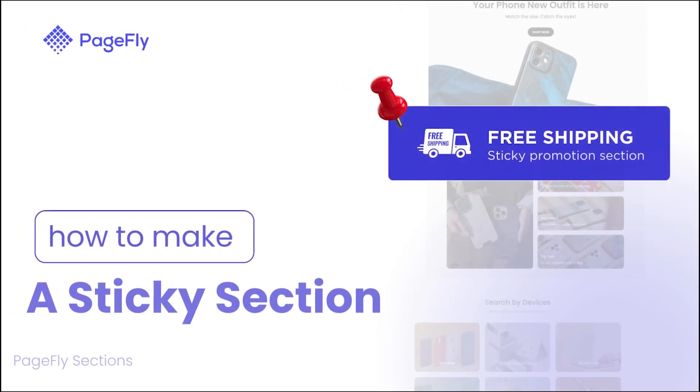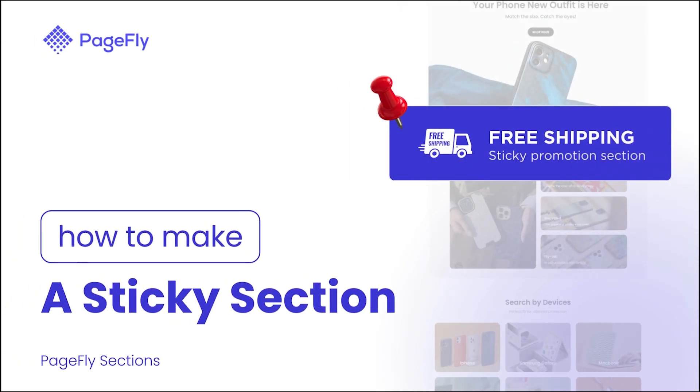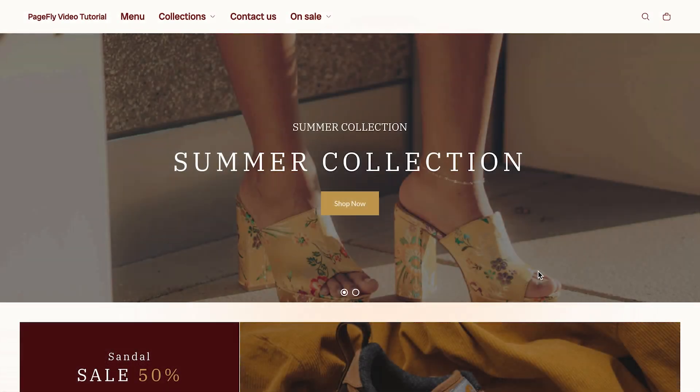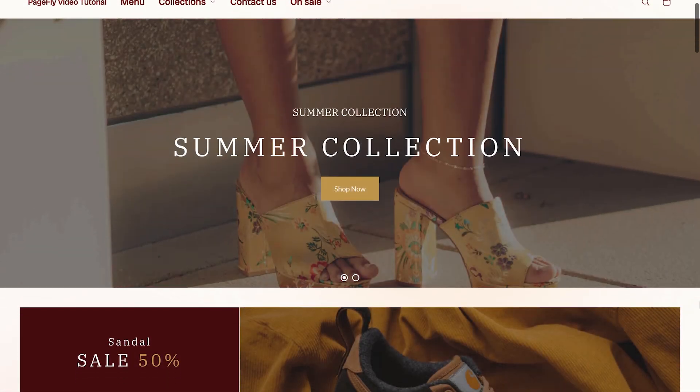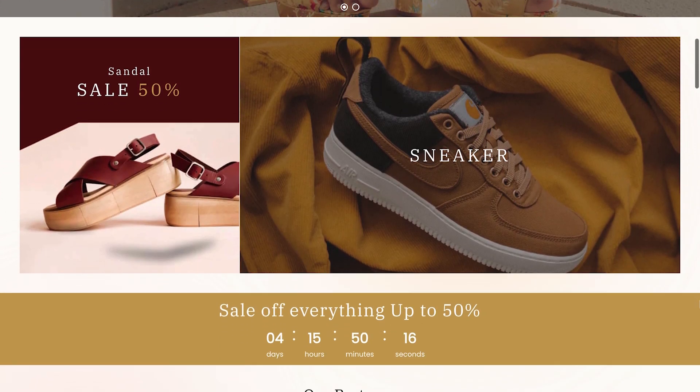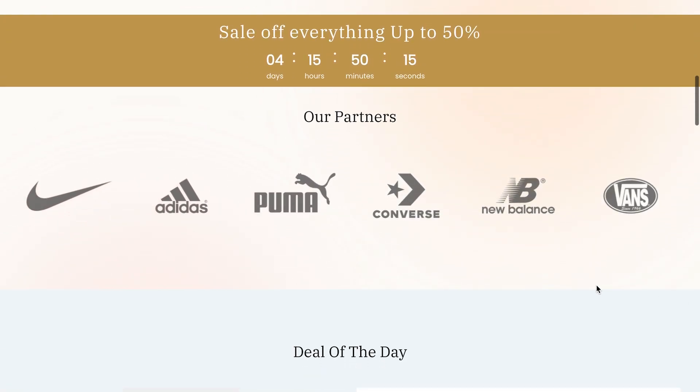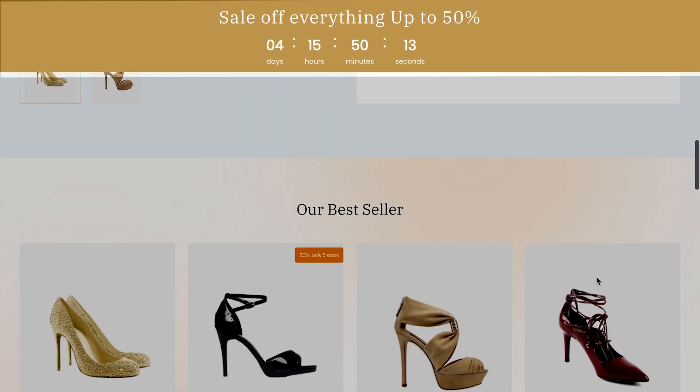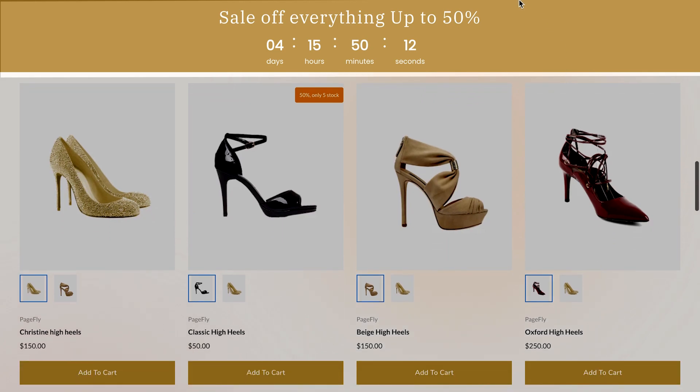Hi, this is Richard from PageFly. Welcome to our video tutorial on how to make a sticky section in PageFly. A sticky section will stay fixed as you scroll, keeping key info or CTAs always visible to visitors.